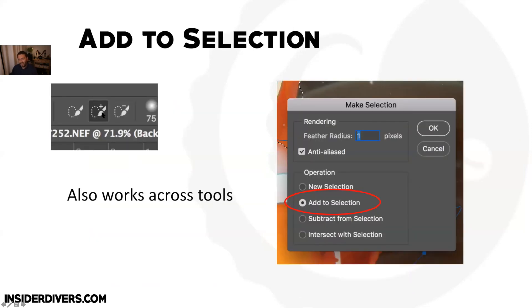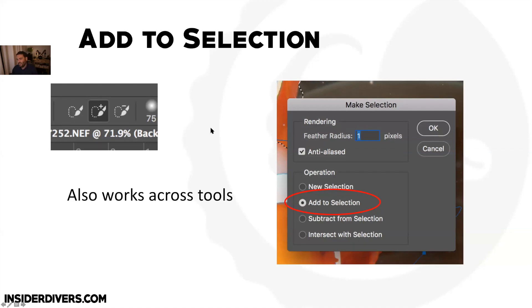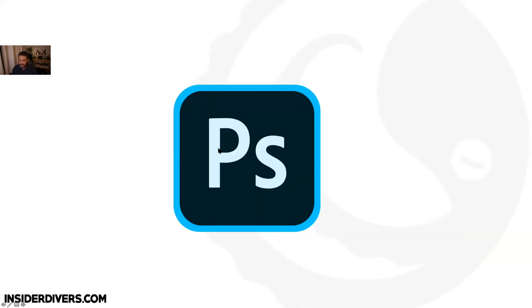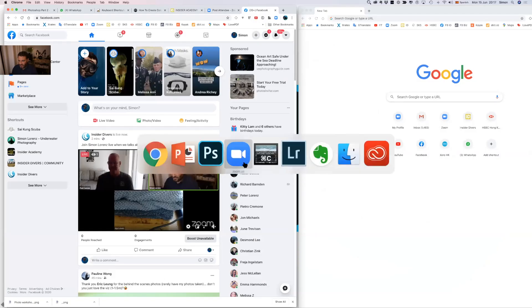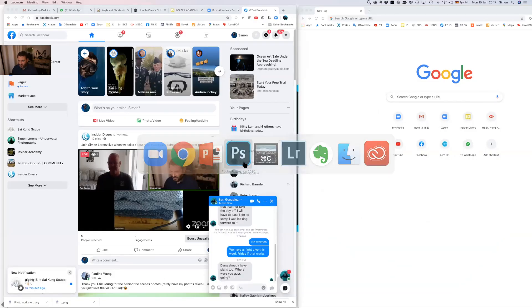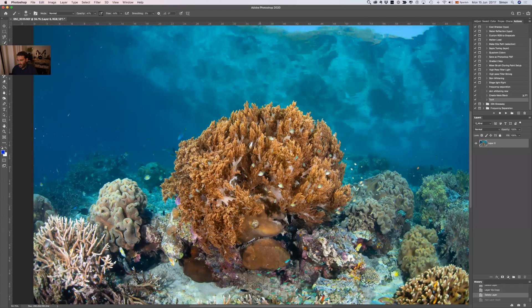You can also combine tools: use the magic selector tool first to get most of the selection, then use the pen tool to add to it. With the 'Add to Selection' button active (the small plus icon), you can expand a selection made by one tool using another tool entirely. This cross-tool combining is quite a useful tip.